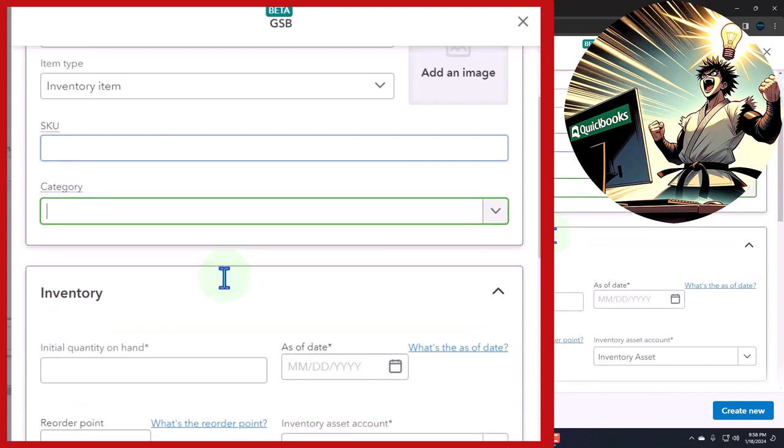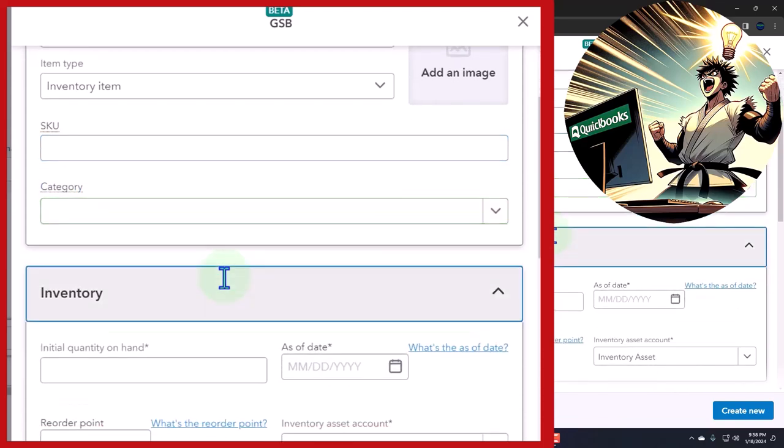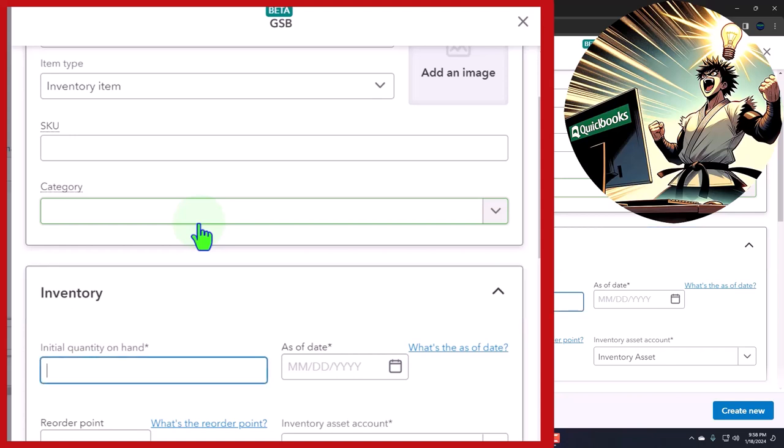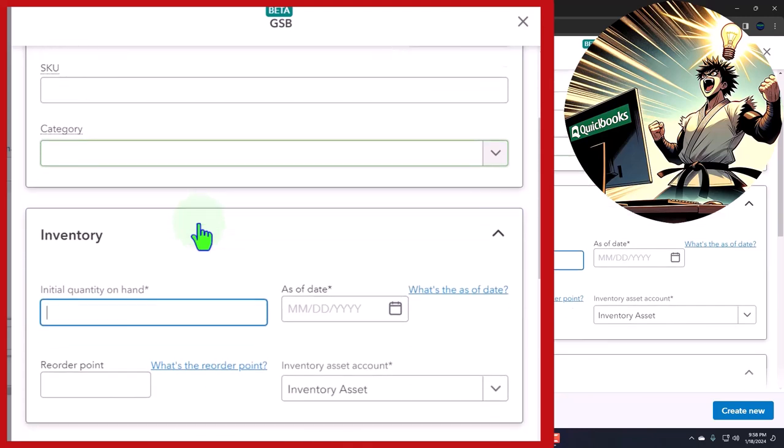We're not going to add different categories, although we could add categories by vendor—like these are the Gibson guitars—or maybe these are the electric versus the acoustic, or something. But we're not doing that right now.